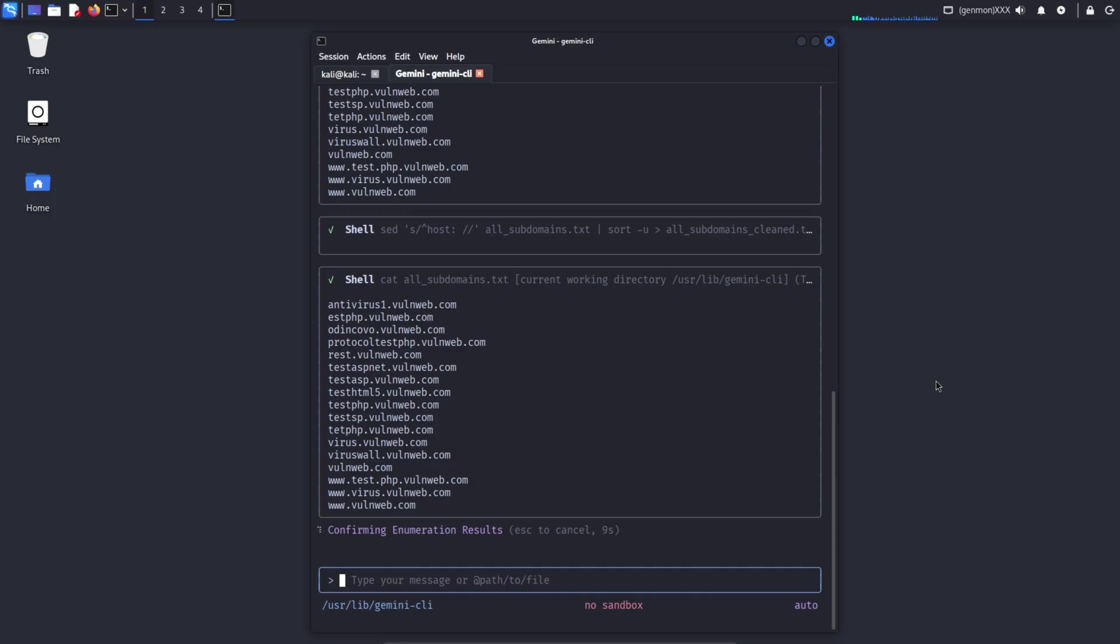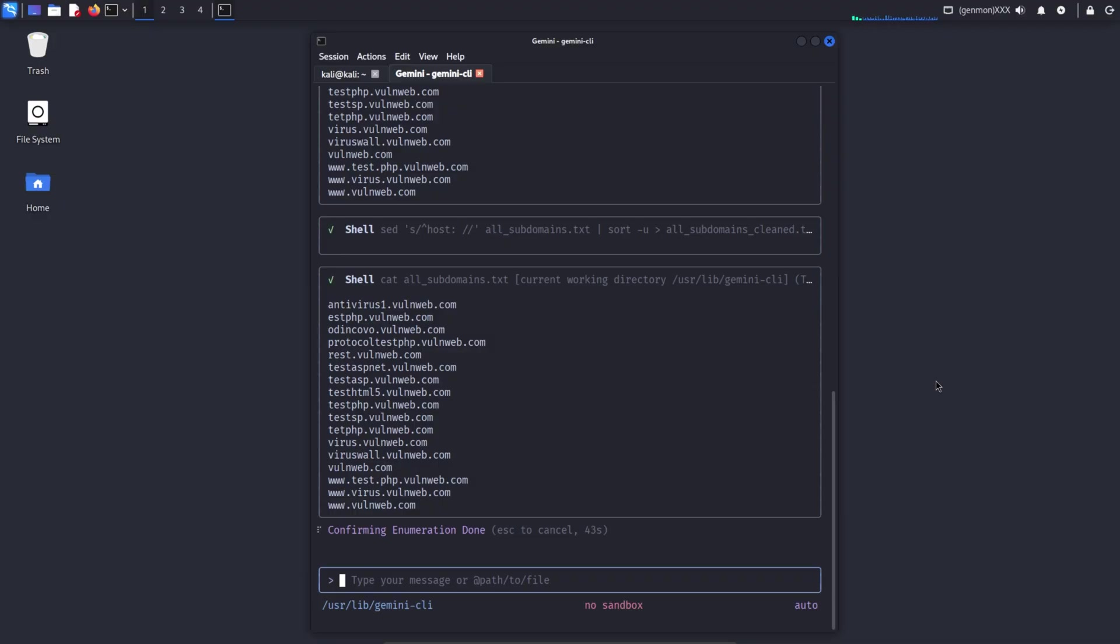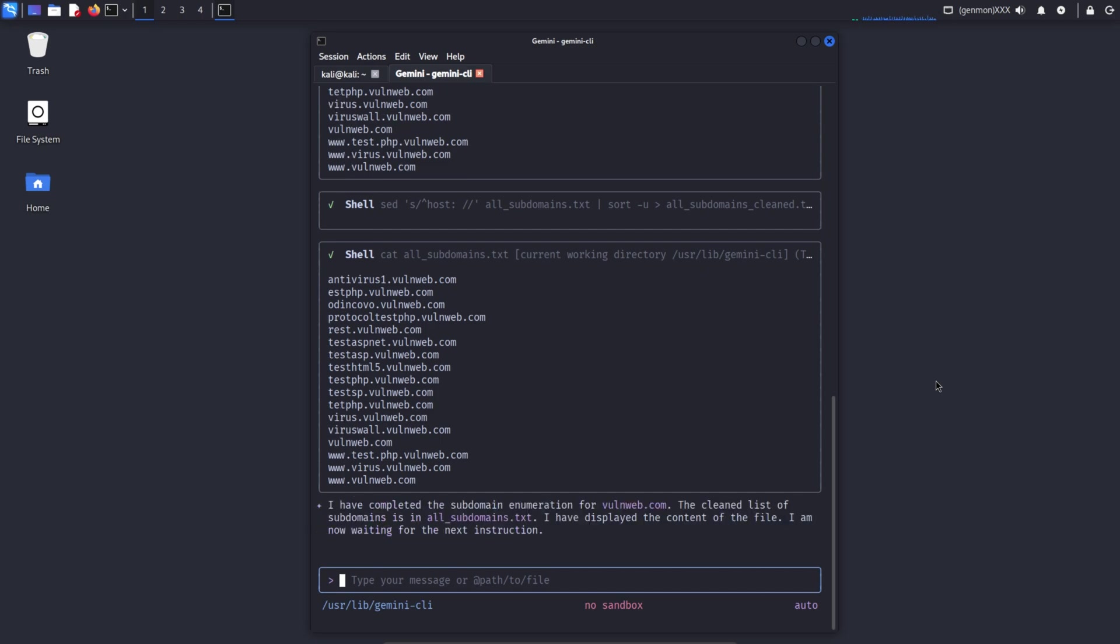In the second step, AssetFinder is used to discover additional subdomains related to the same domain that may not appear in the first tool's results. The main outcome of this AI prompt is that Gemini CLI typically displays a shell command sequence where the outputs of SubFinder and AssetFinder are combined. Duplicates are removed using tools like sort -u, and finally a single clean output file is created for further reconnaissance and analysis.